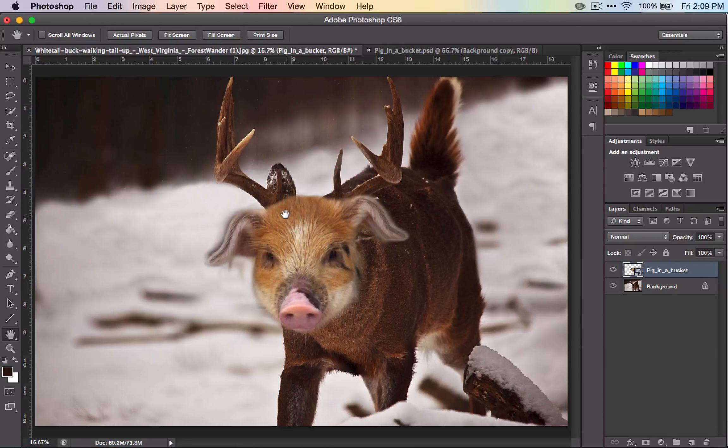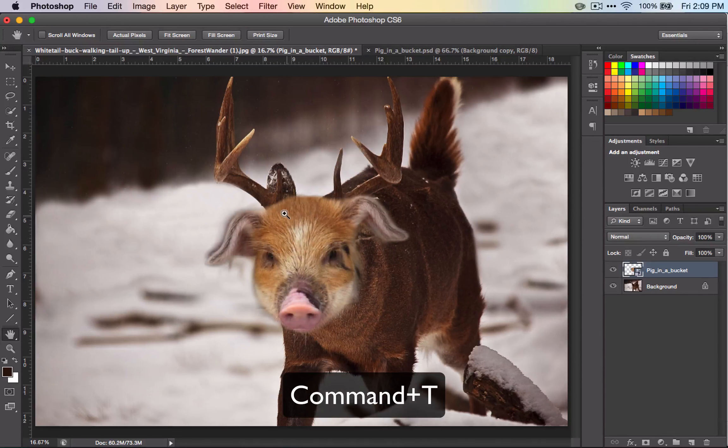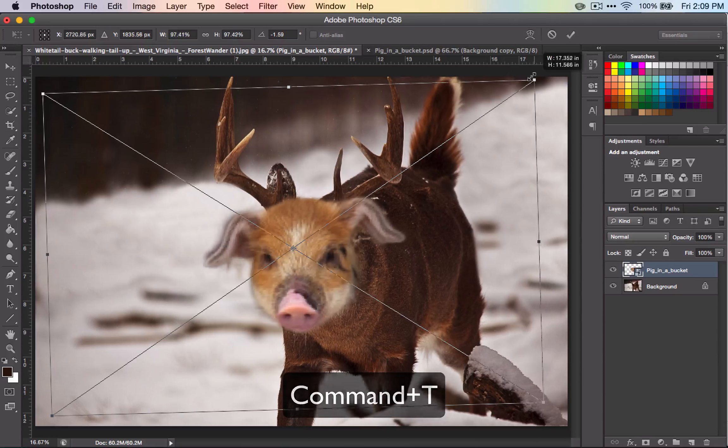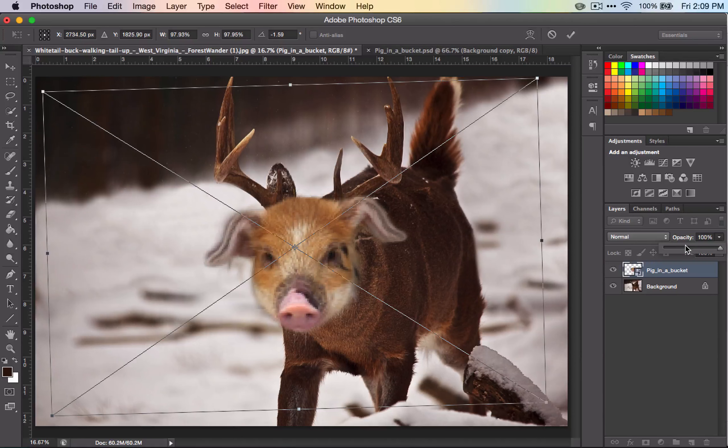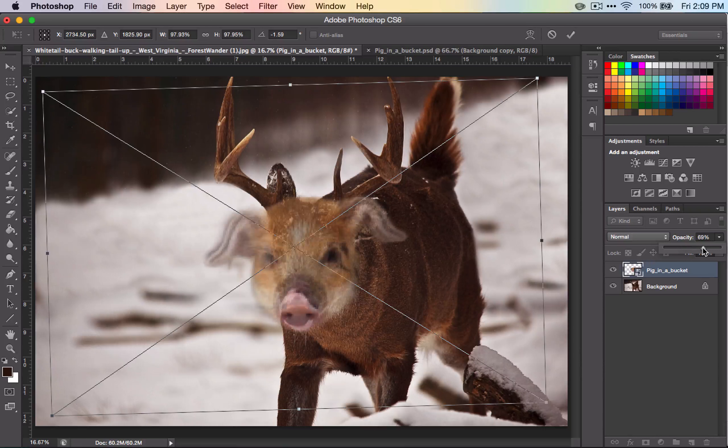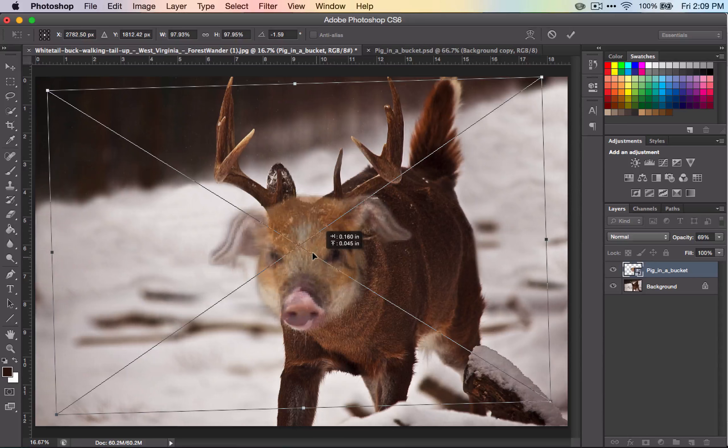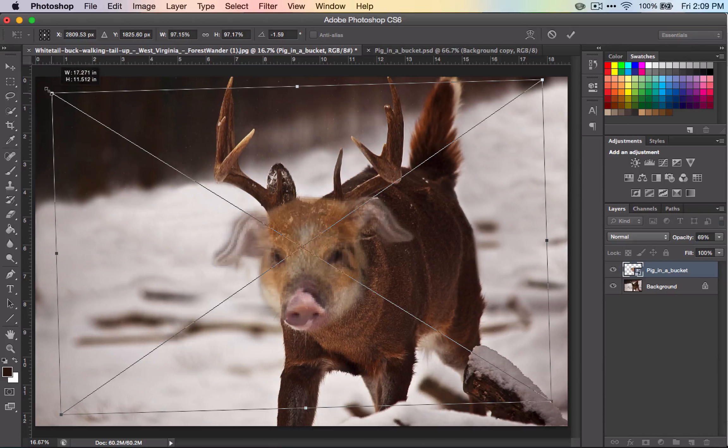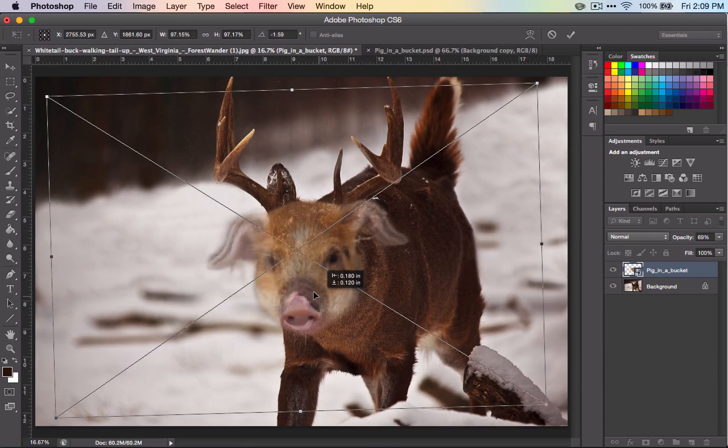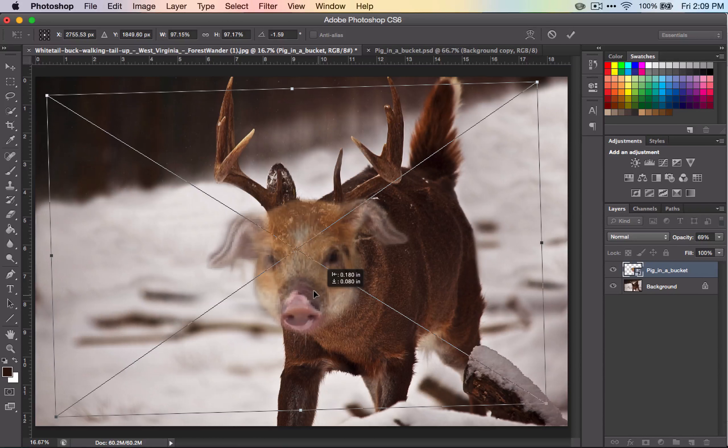If you didn't quite get it all and you need to go back, you can Command T to get back into transform mode and change that. It might be helpful at this point to change the opacity of your pig so you can see both images. Just going to try and line up the eyes a little bit.